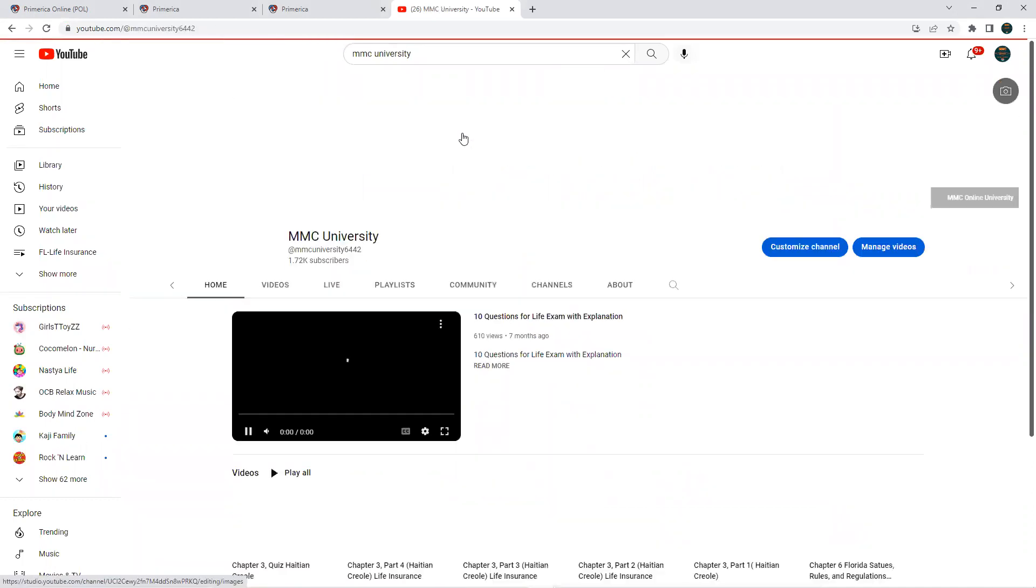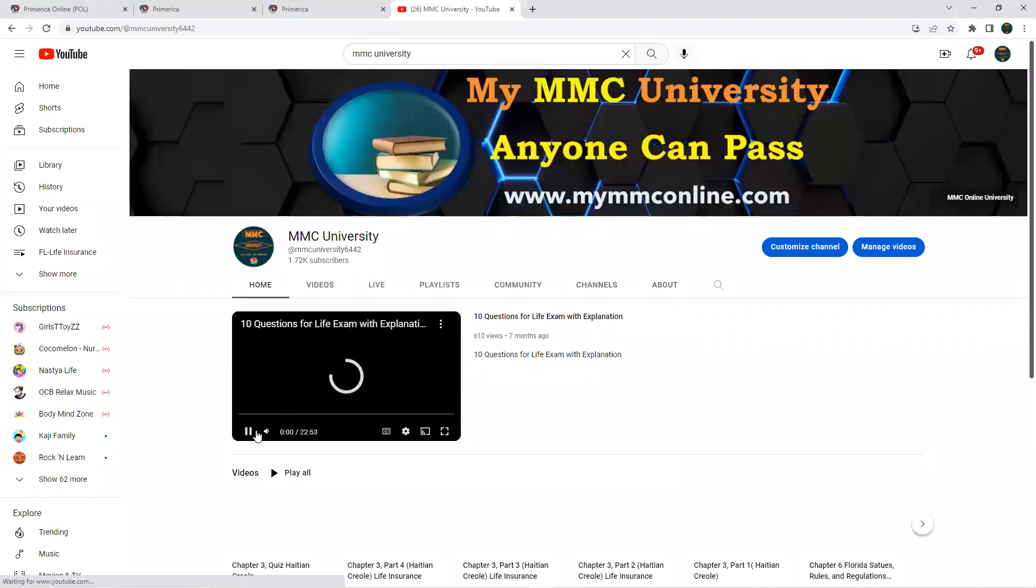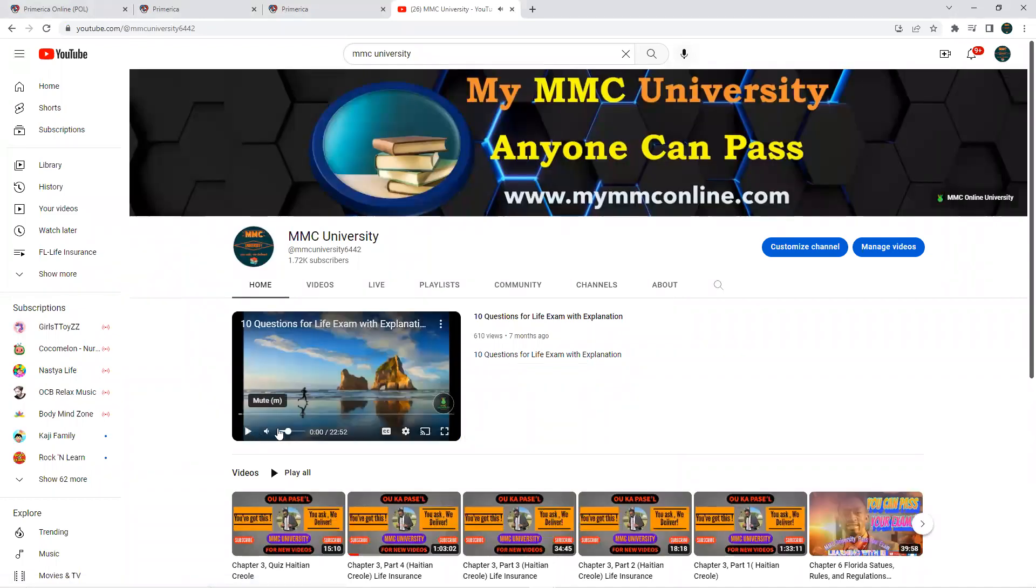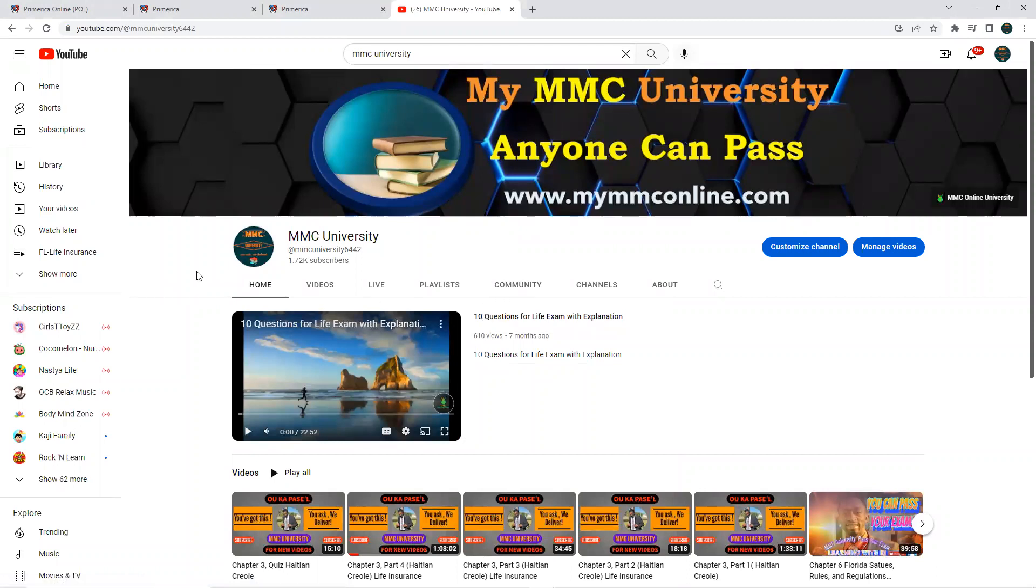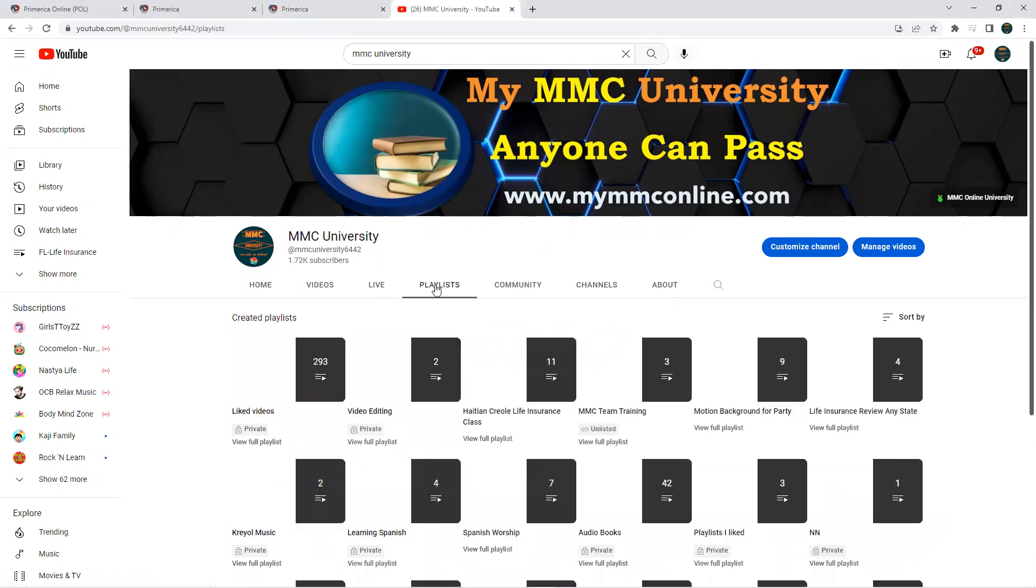Click on that. Once you are here, same thing if you're on the phone, you can do the same thing. Go to the playlist and click on playlist.